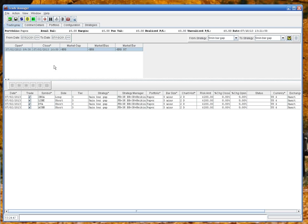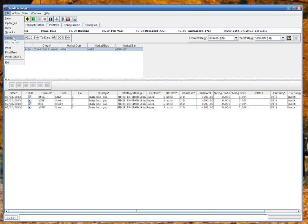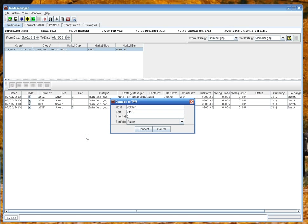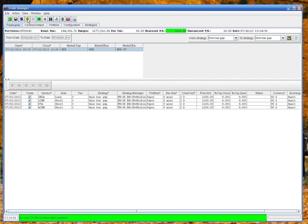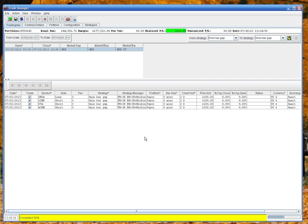Now I need to connect to trader workstation so we can download some data for these symbols. There we are, connected. Now if I hit the get chart data, this will download the data for the second of July going back two days.